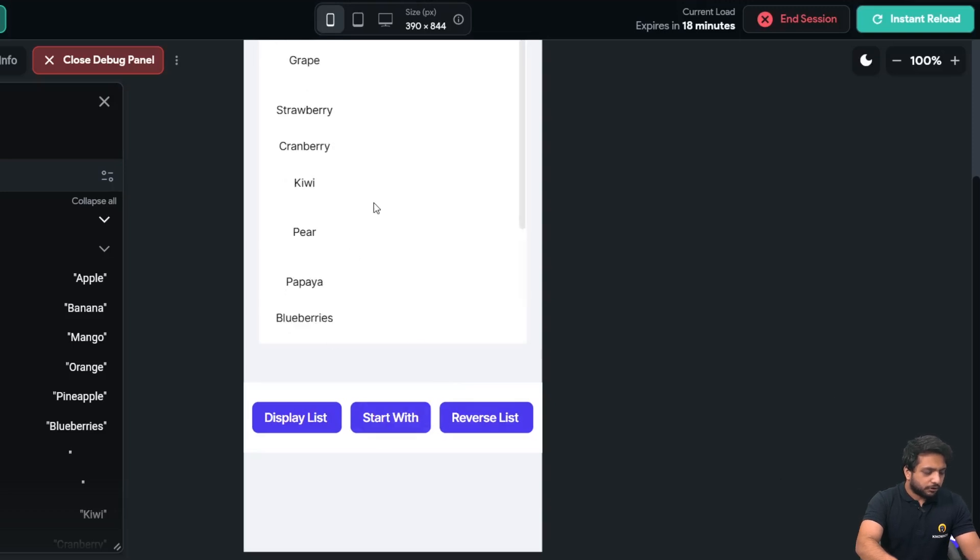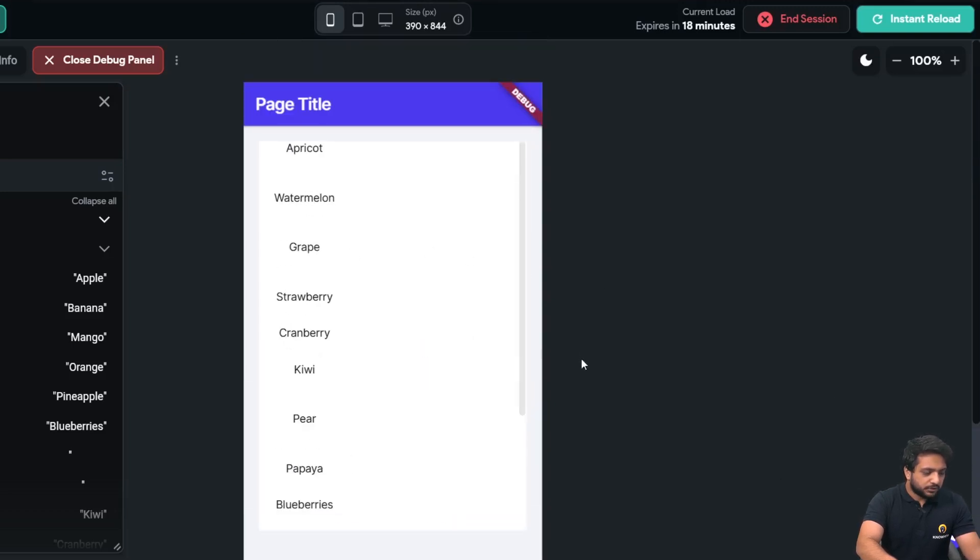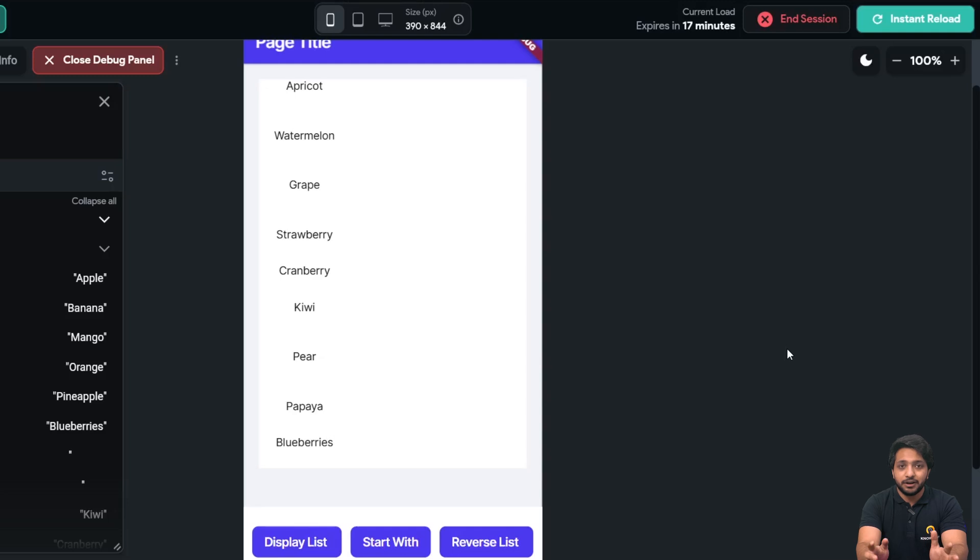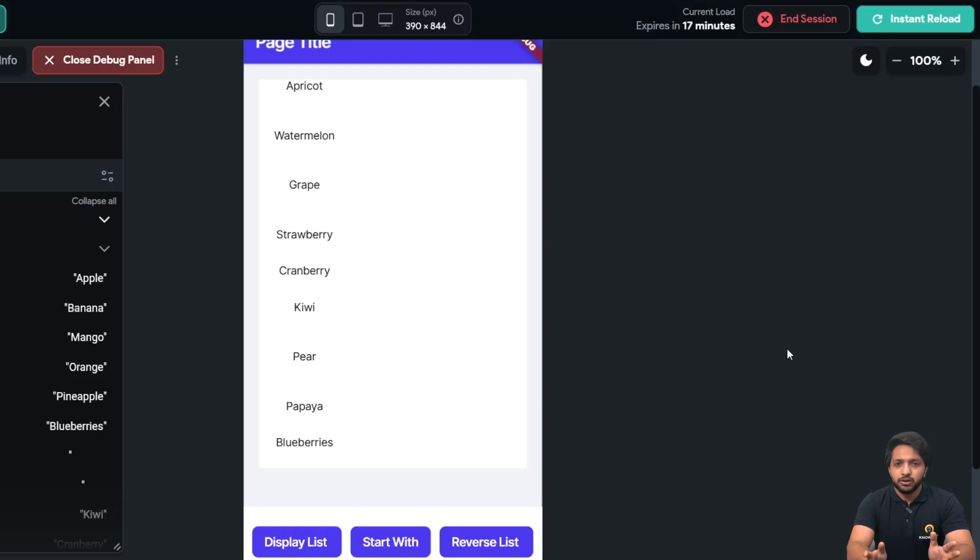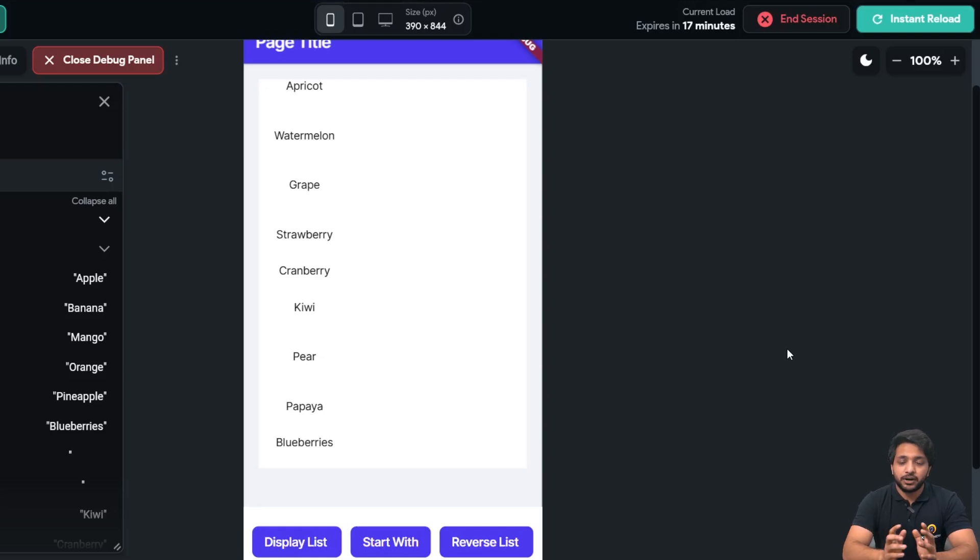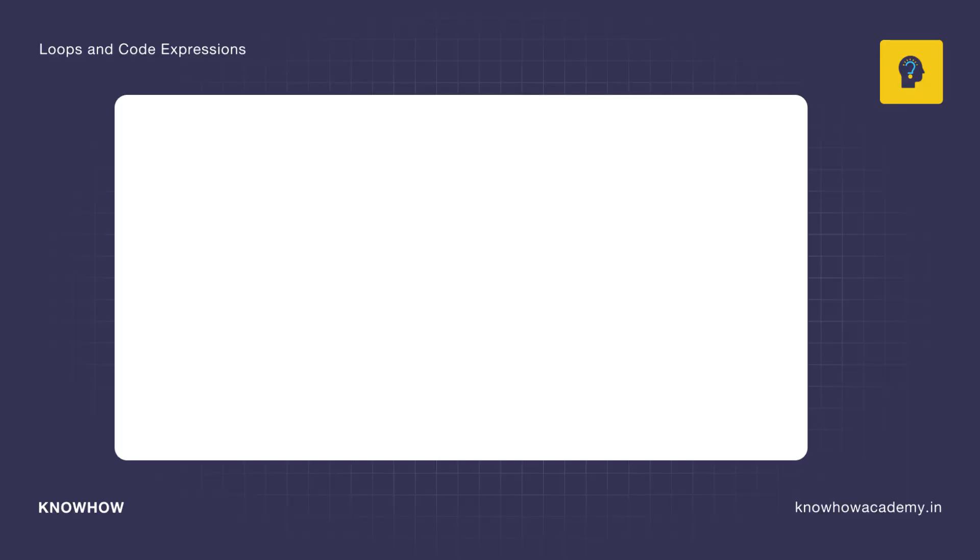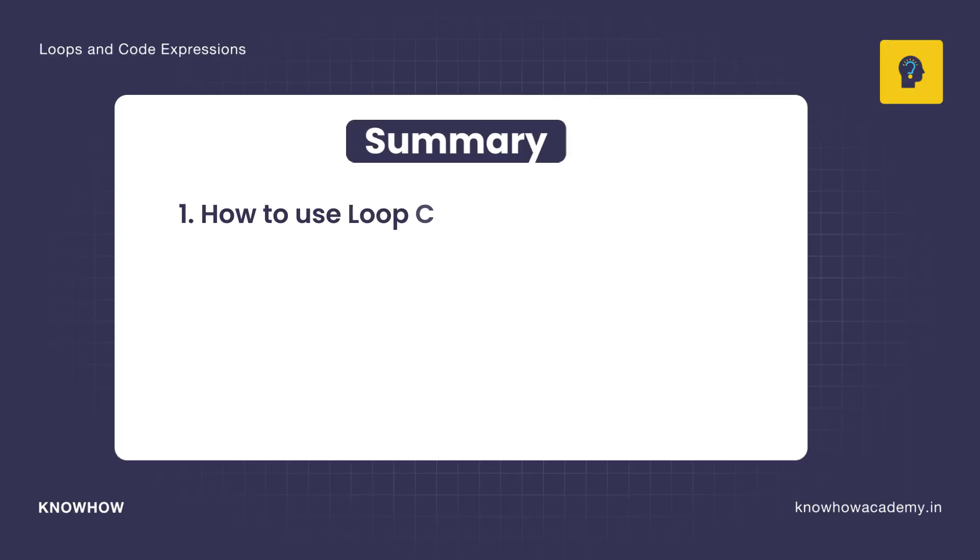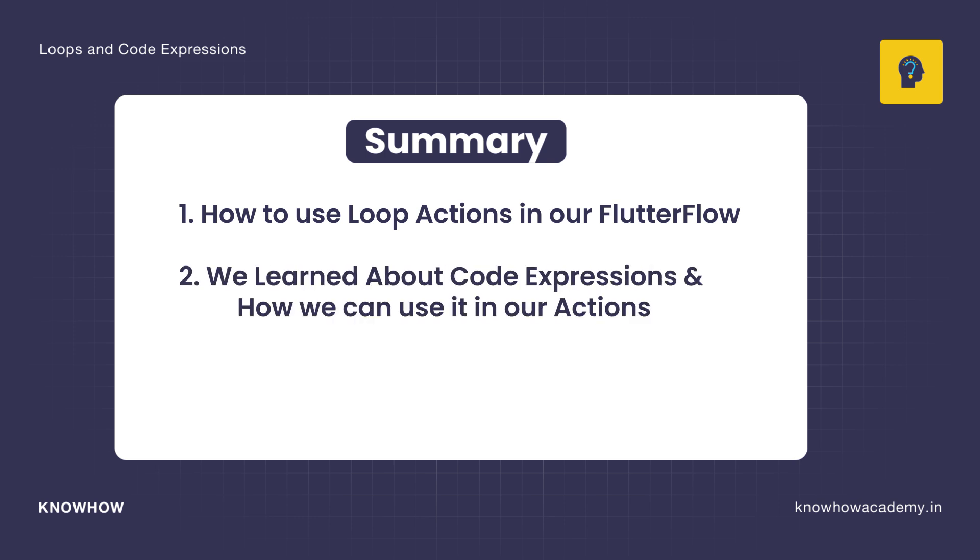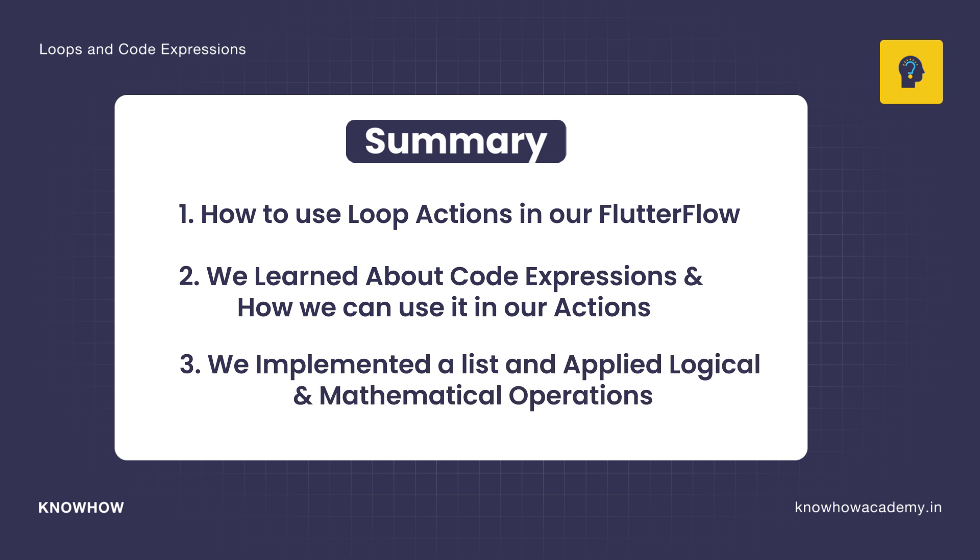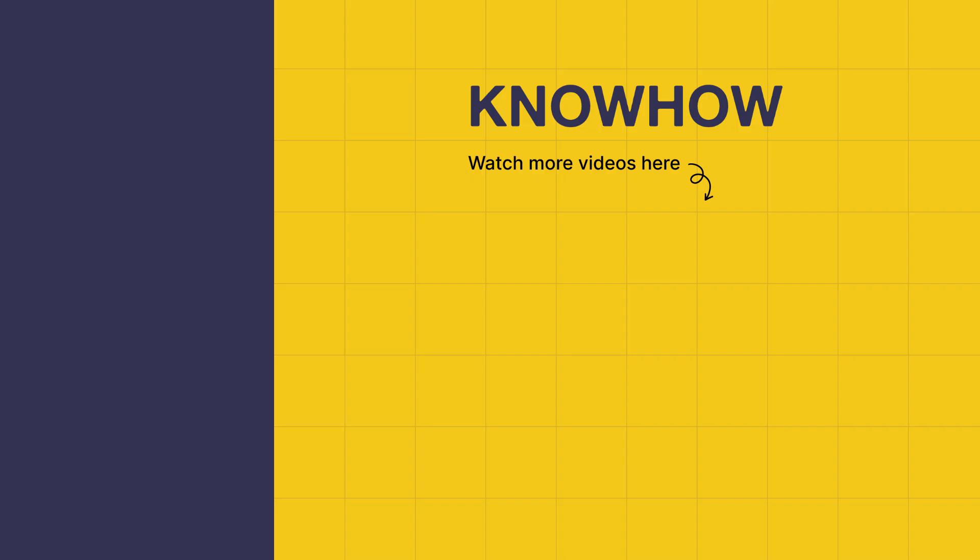So we implemented code expressions in our loop actions to display list of items and we didn't do repetitive code for our individual list item to perform these operations. The reason why we use loops and code expressions is because loops automate our repetitive tasks like displaying or processing a list of items and code expressions are used to make logical operations easier without writing any different kind of code. So in this video we learned how to use loop actions in our FlutterFlow. We learned about code expressions and how we can use it in our actions. We implemented a list and applied logical and mathematical operations also. Thank you for choosing KnowHow Academy as your IT source. We are always there to help you navigate to the tech world. It's been a pleasure sharing this information with you so stay curious and keep learning.